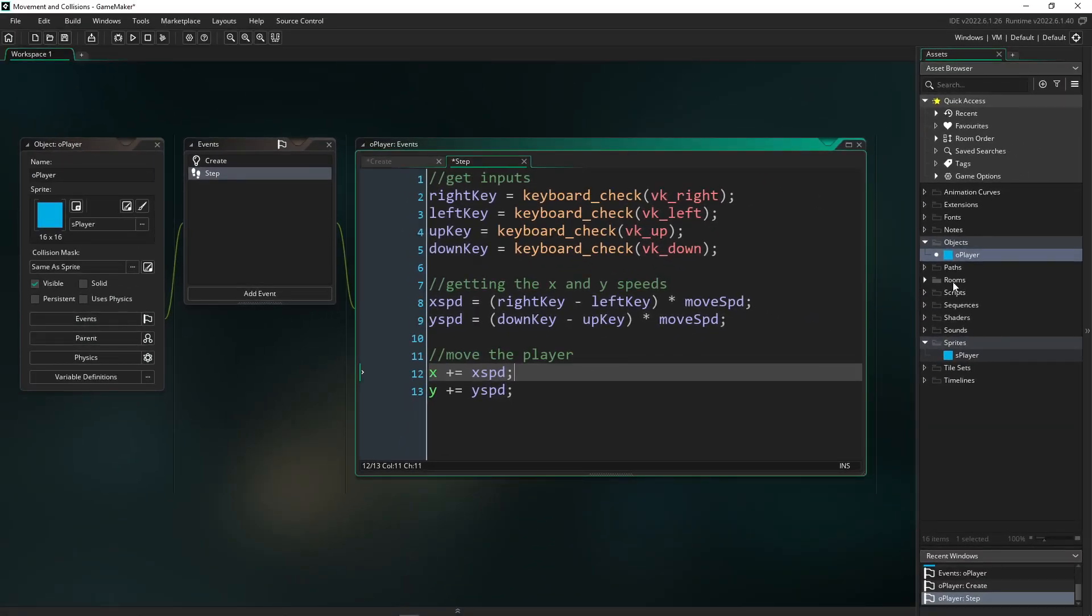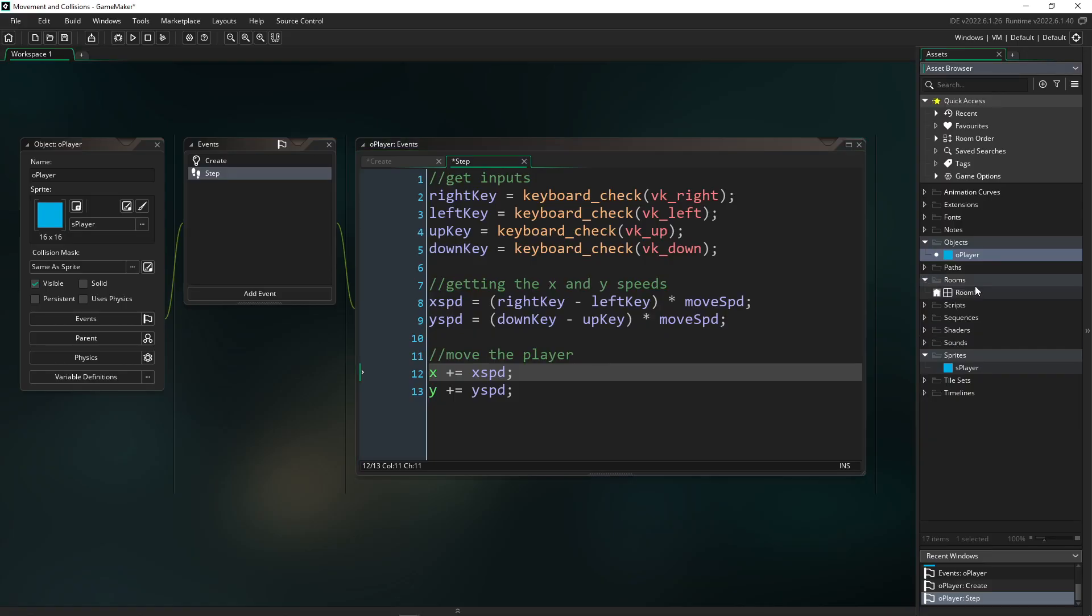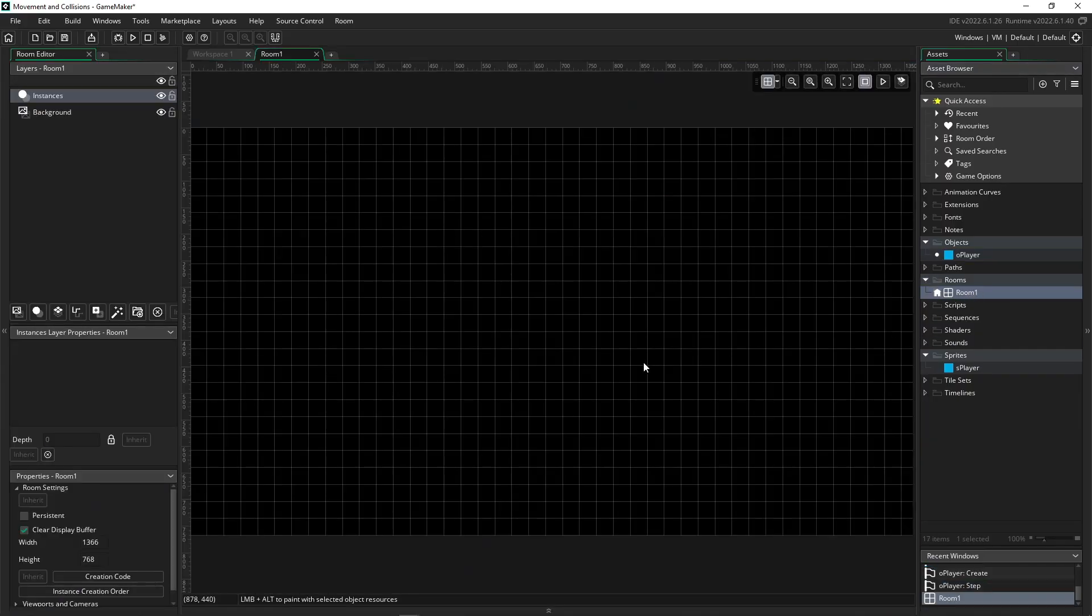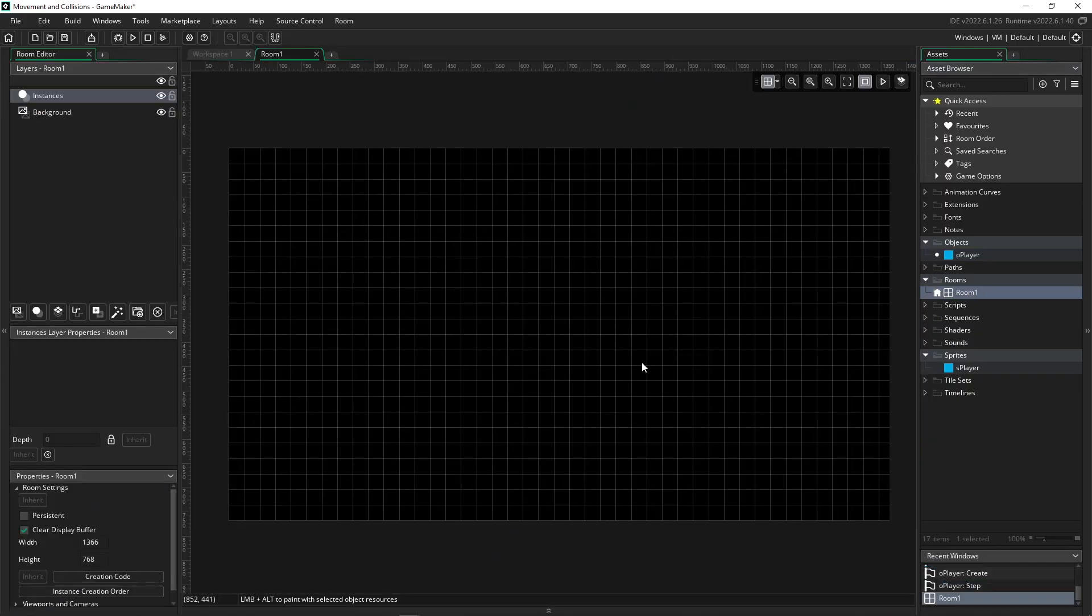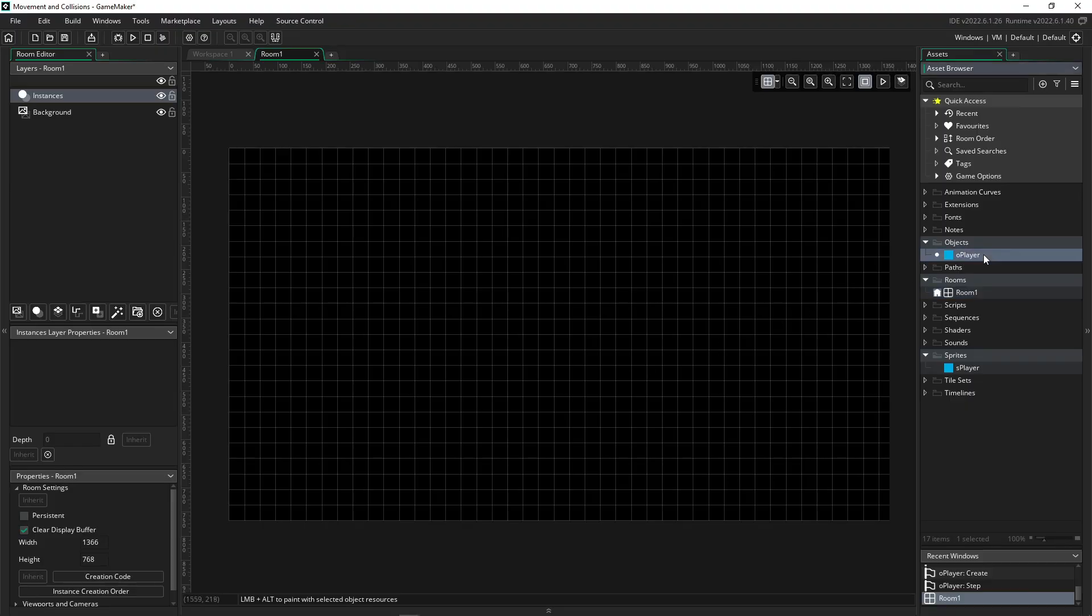So to do that, we just need to go over to our room folder, we can open up the room that GameMaker has kindly given us in a default project. And now we want to add our object player to this room. So to do that, we simply need to highlight our object player on the right in our asset browser.